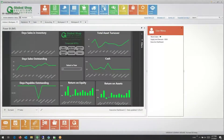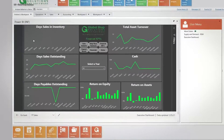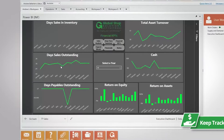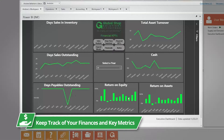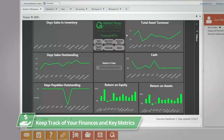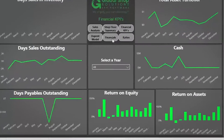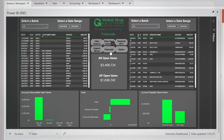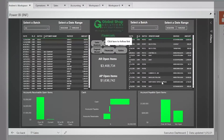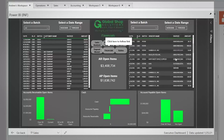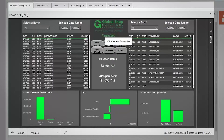Global Shop Solutions Finance and Accounting Modules allow you to keep track of your finances and key metrics related to the financial health of your business. You can review financial information, drill into data, and focus in on what you want to see.